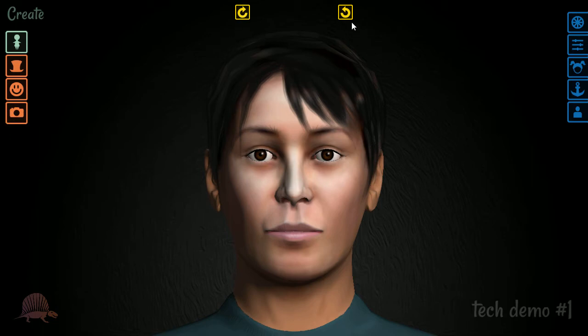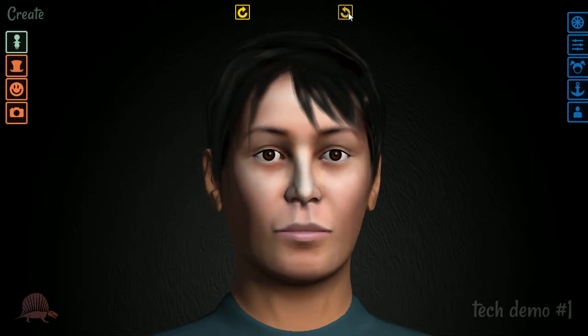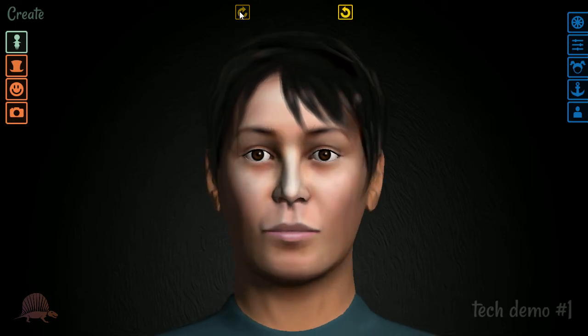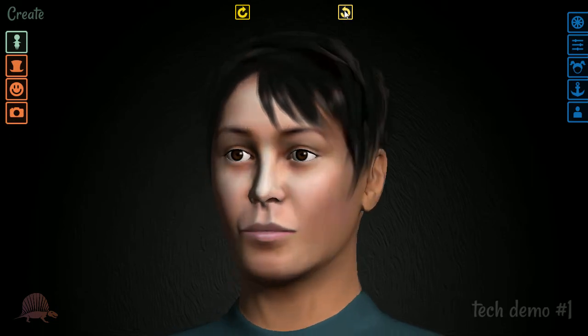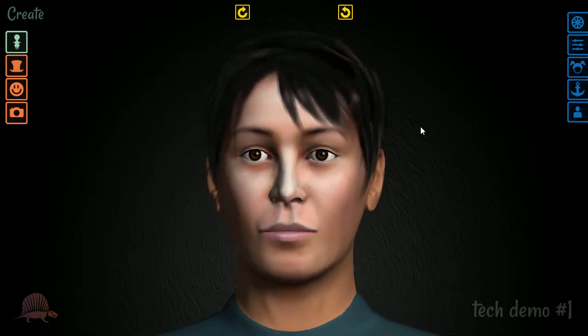We have some rotating buttons up here as you can see — they rotate the head for the moment. Ultimately in create mode we're also going to be able to modify the body, but right now we're just going to be demonstrating the mouth for today because that's what I have wired up for you.